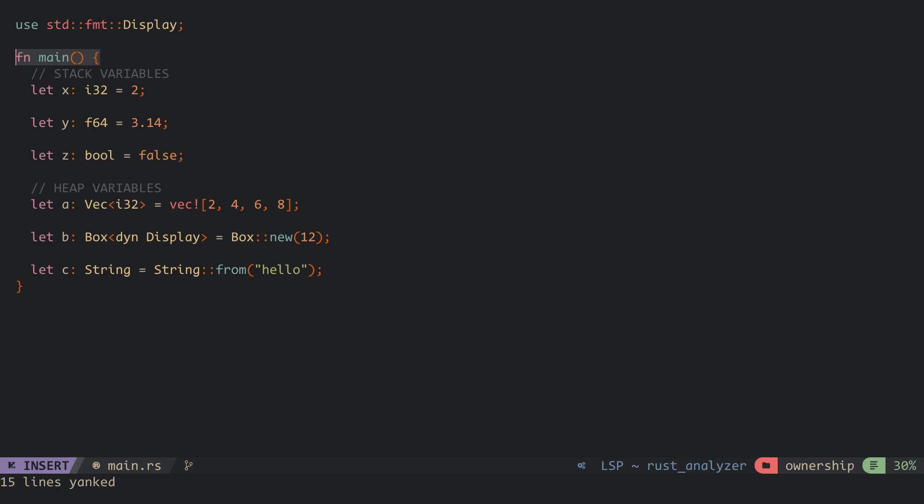The stack and the heap are parts of the memory available to your program during runtime. The stack size is known at compile time and is fixed. Therefore, it can only store data with a fixed size and known at compile time, such as integers, floats, and booleans.